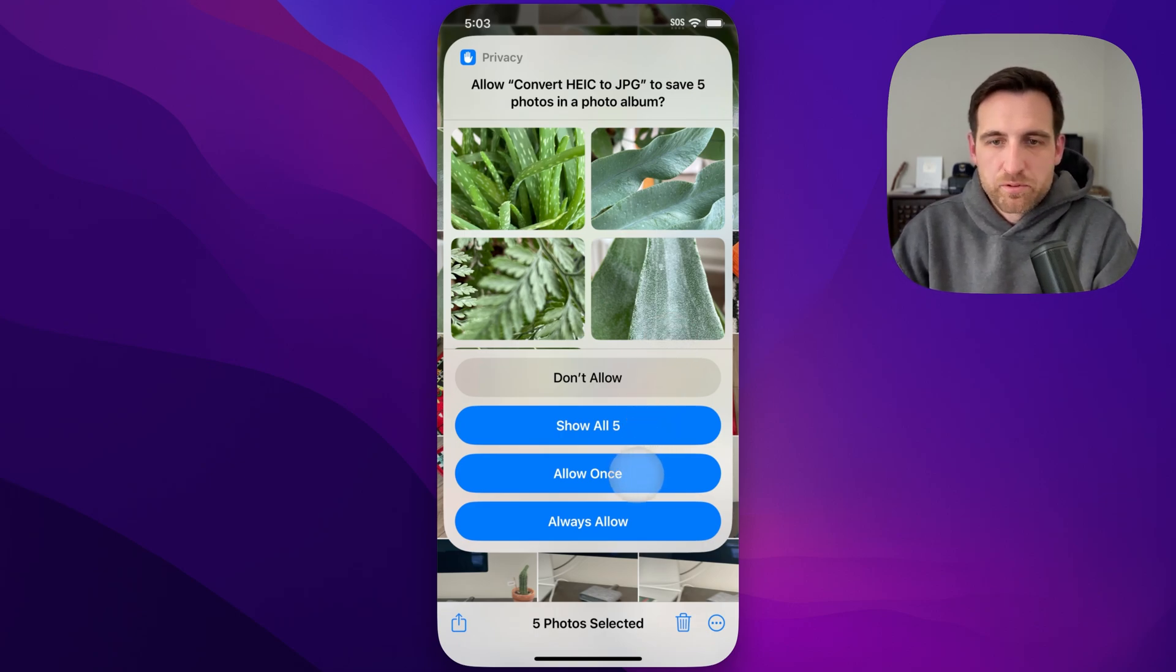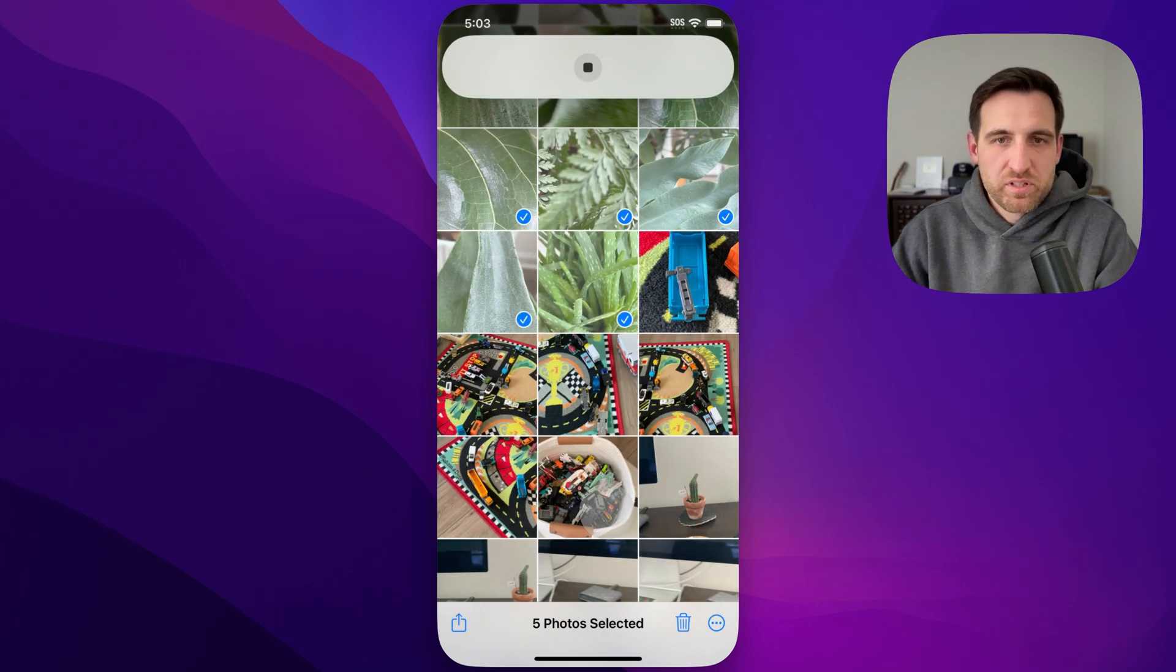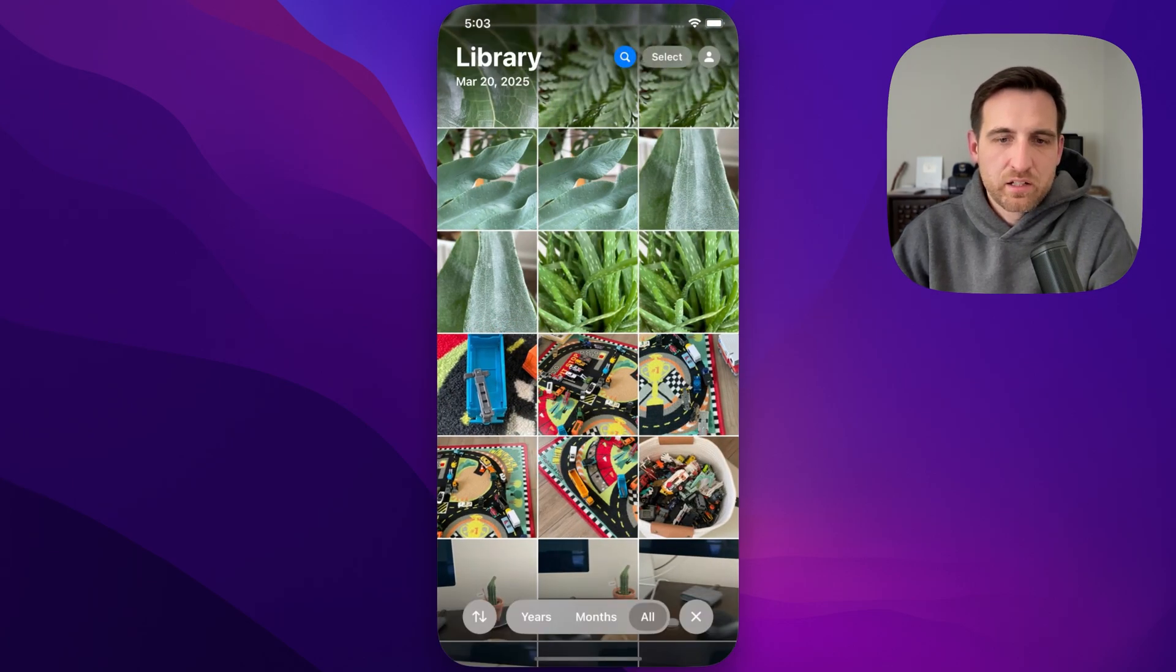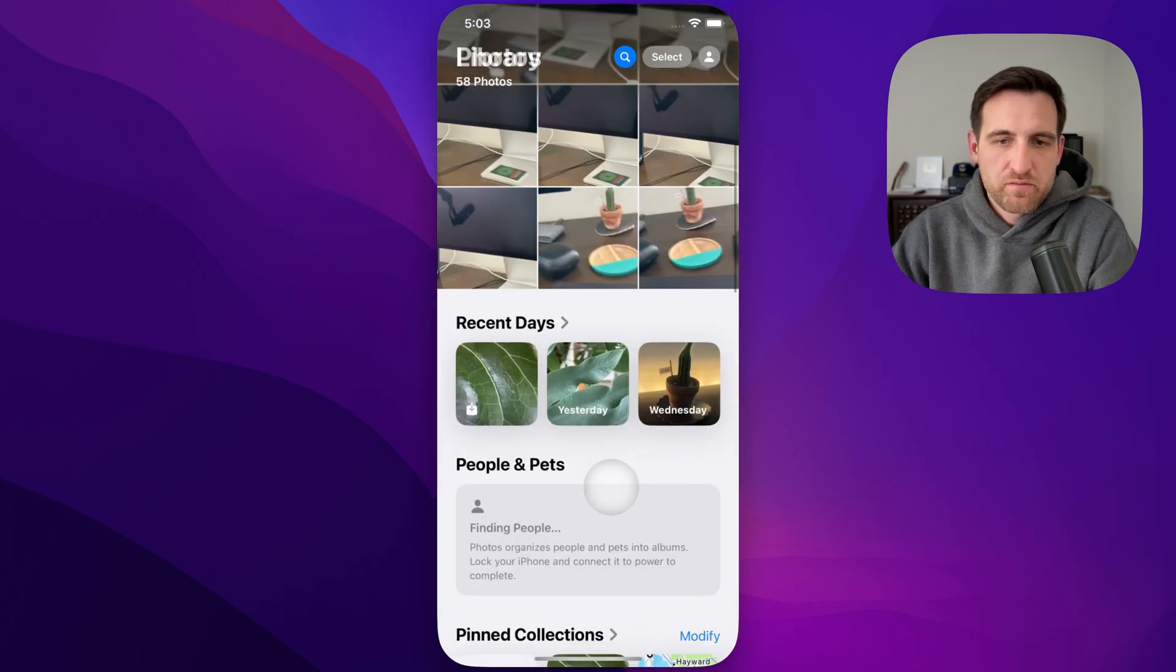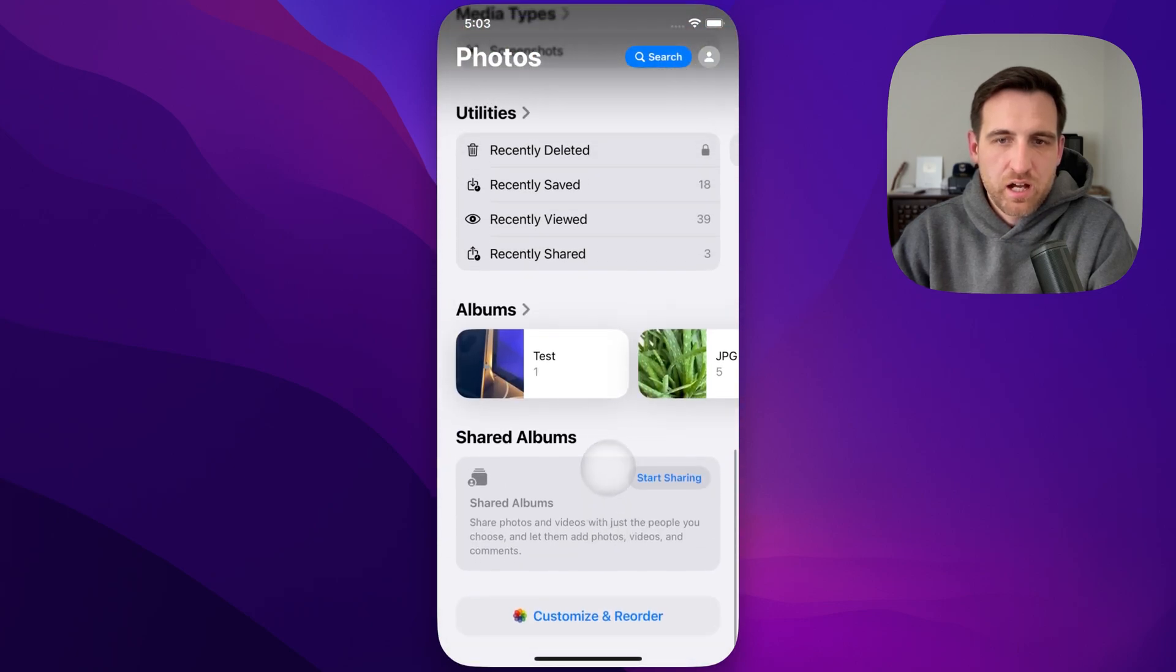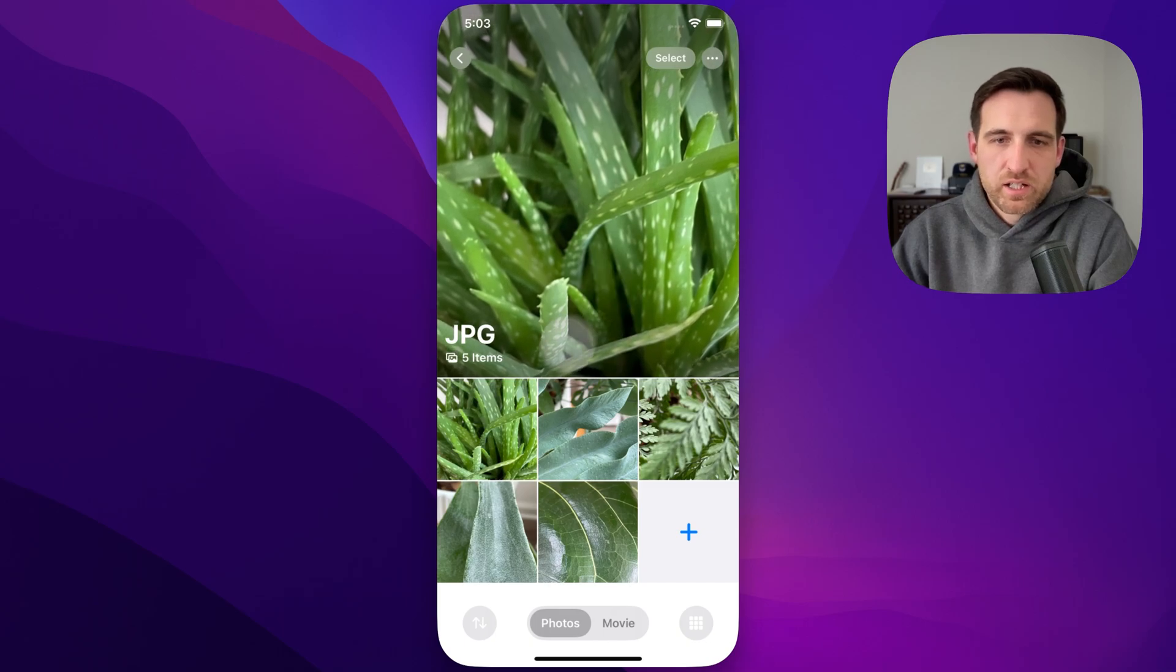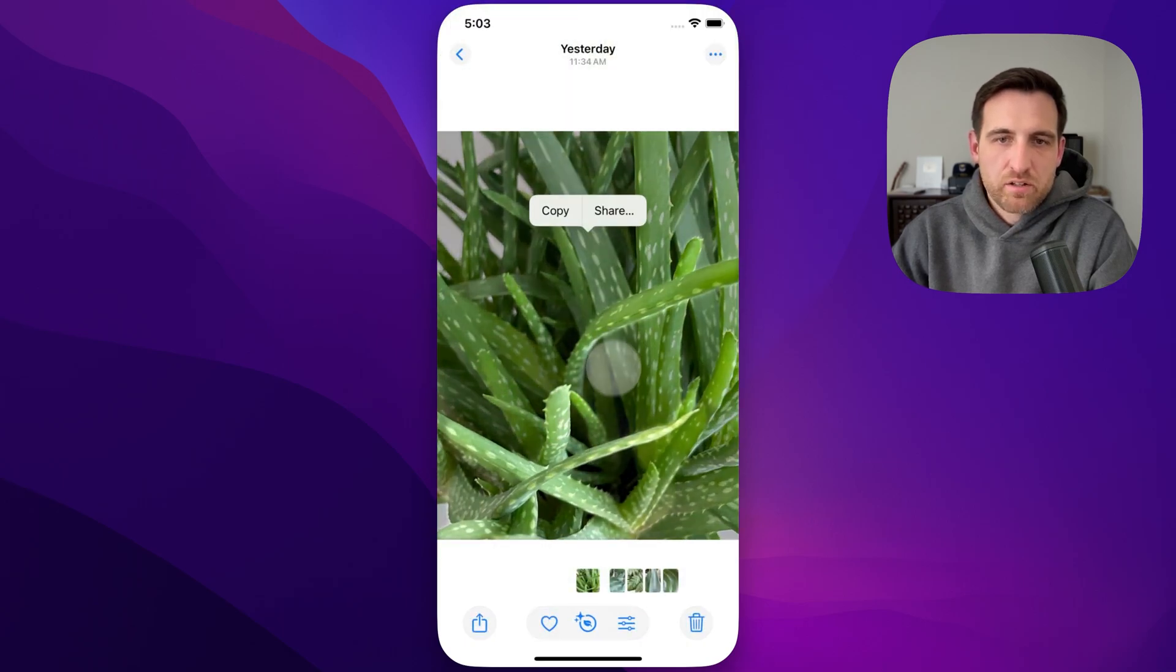That's sort of Apple's privacy settings. We can allow that, always allow, whatever we want to do. And then I'm going to go back here and get out of this library view and scroll down until I get to albums, and I have this JPEG album down here, and it's got all those photos in here that are now JPEG.